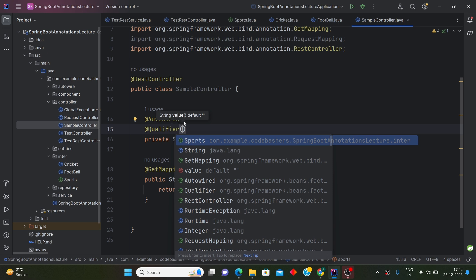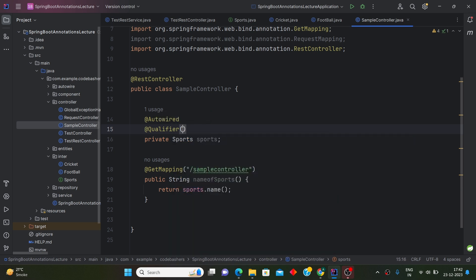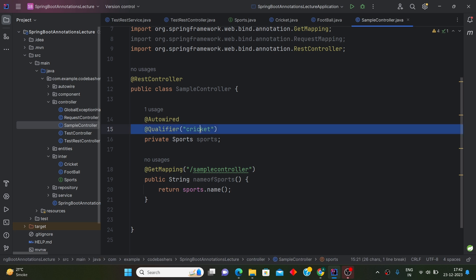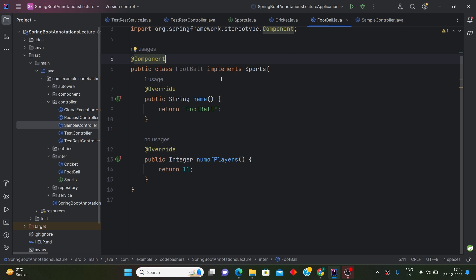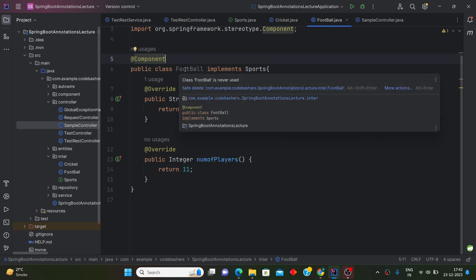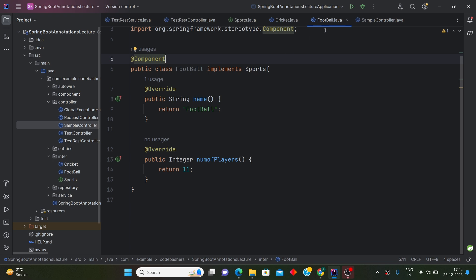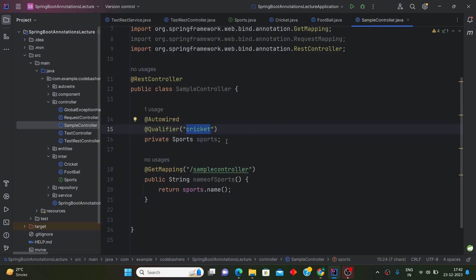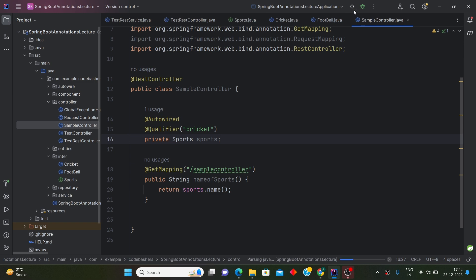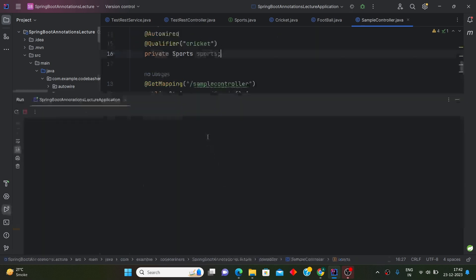Inside the @Qualifier annotation, we provide the name of the bean we want. The bean name follows camelCase — it is the class name with the first letter in lowercase. We want Cricket, so we provide 'cricket'. Now let's run the application and when we hit the controller it should return 'cricket'.